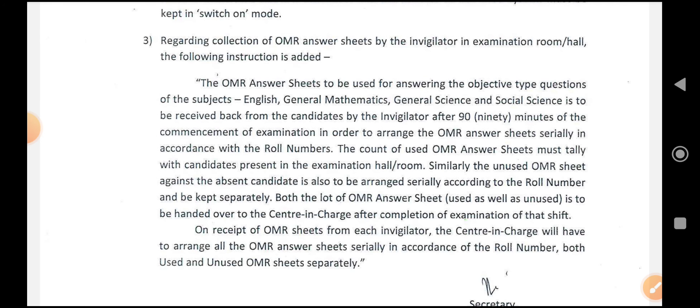The centre invigilators will have to arrange all the OMR answer sheets serially in accordance with the roll number, keeping both used and unused OMR sheets separately.